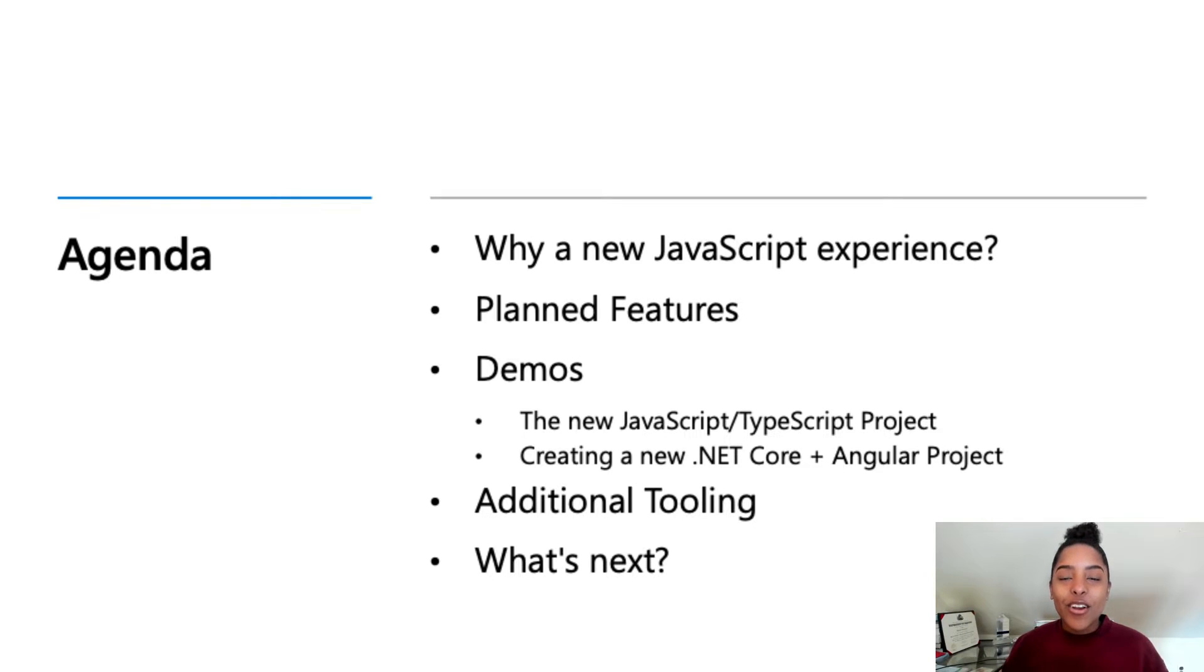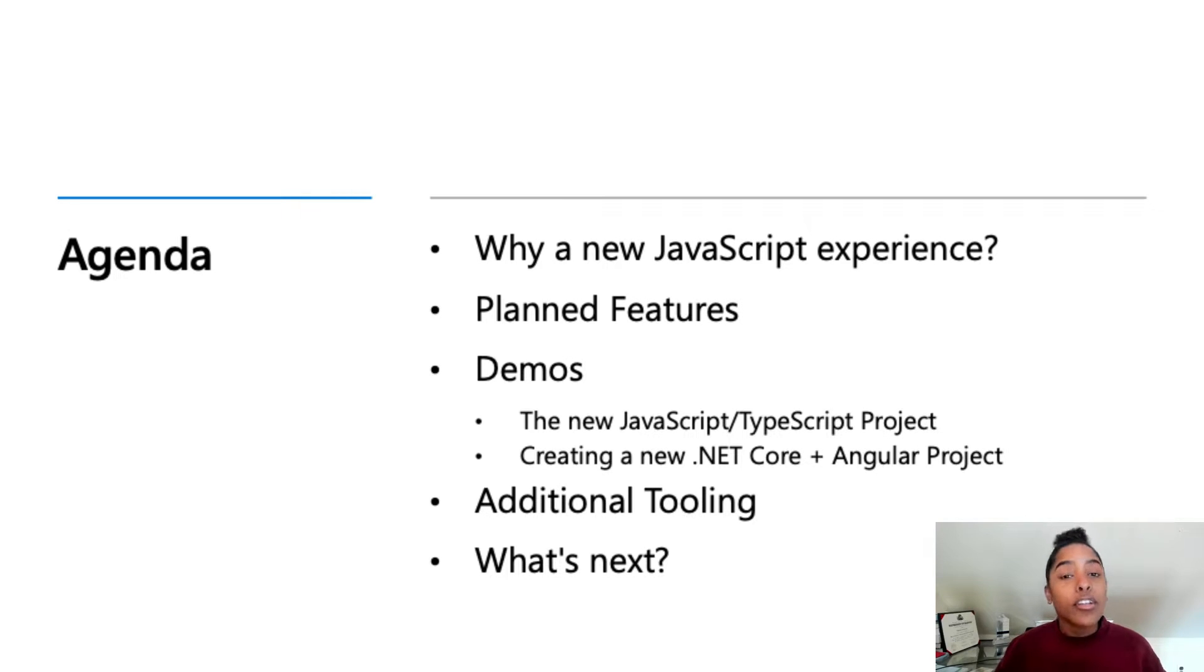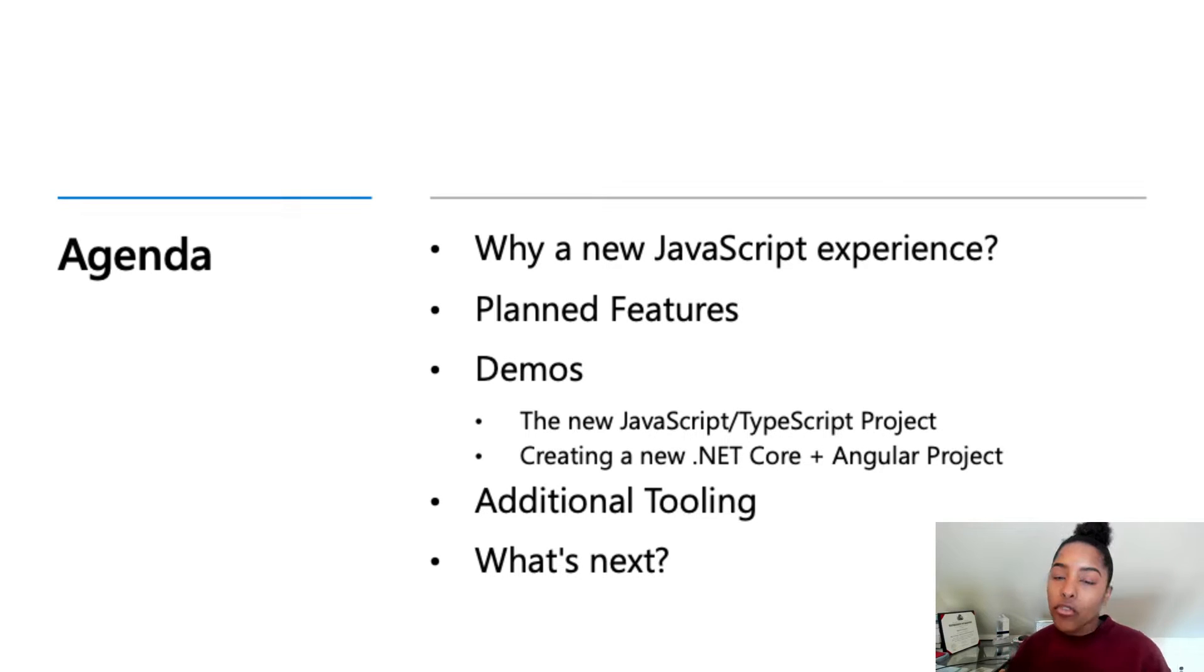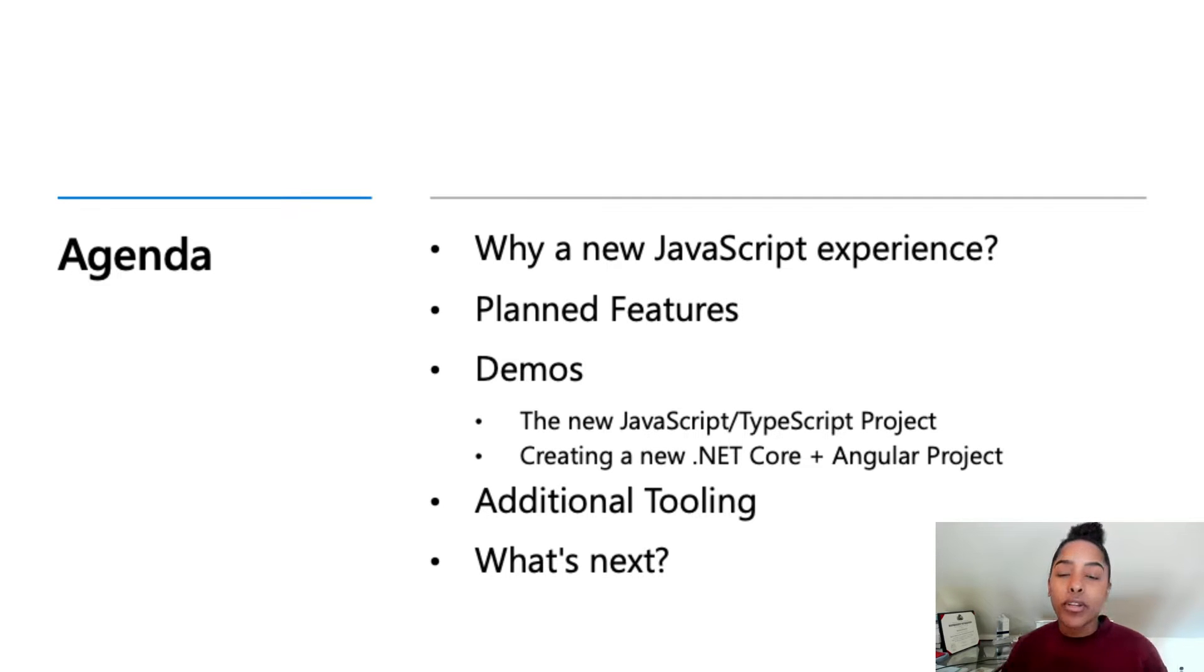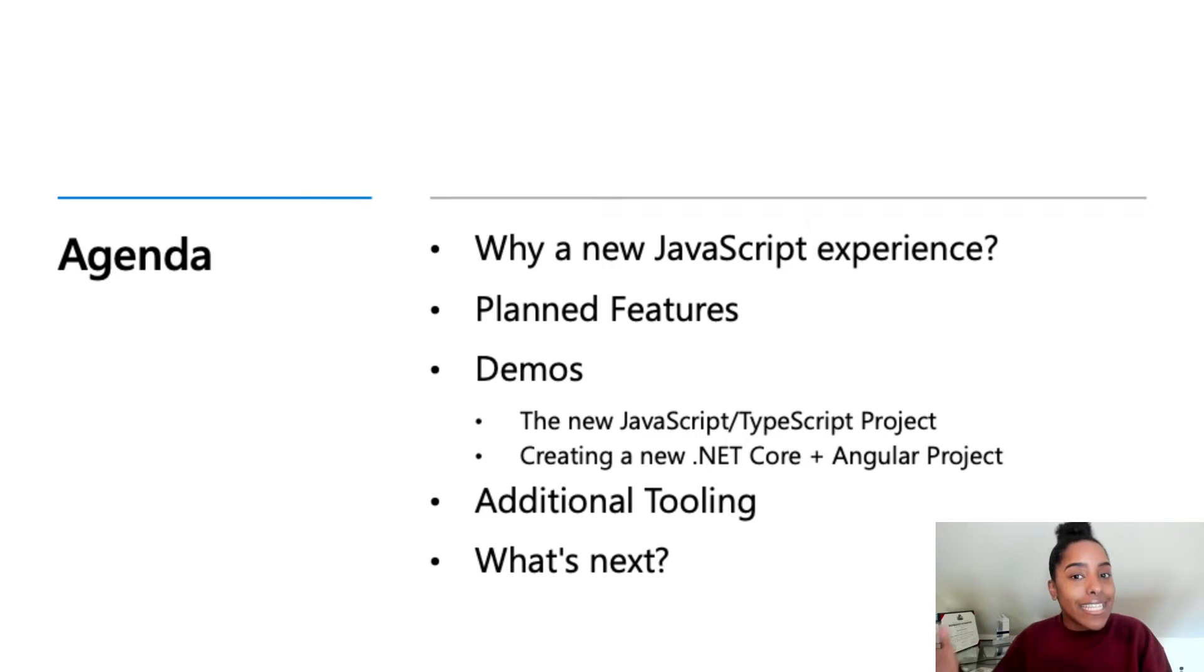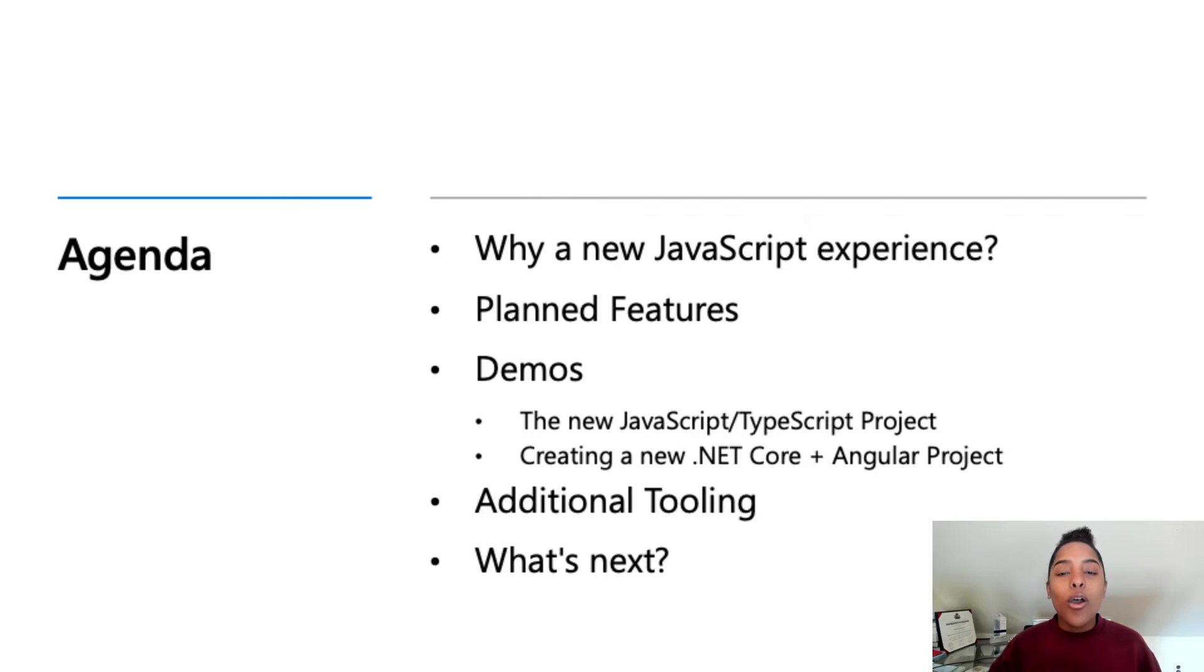To get started, we're going to talk about why Visual Studio needs a new JavaScript experience. From there, we're going to talk about the features that we plan on bringing with this new experience, show two demos, one that caters to creating just a new JavaScript experience overall and then how to actually link up this new JavaScript experience with a .NET Core project. Then from there, we're going to talk about some additional tooling that's available to enhance this experience as well as what's to come.